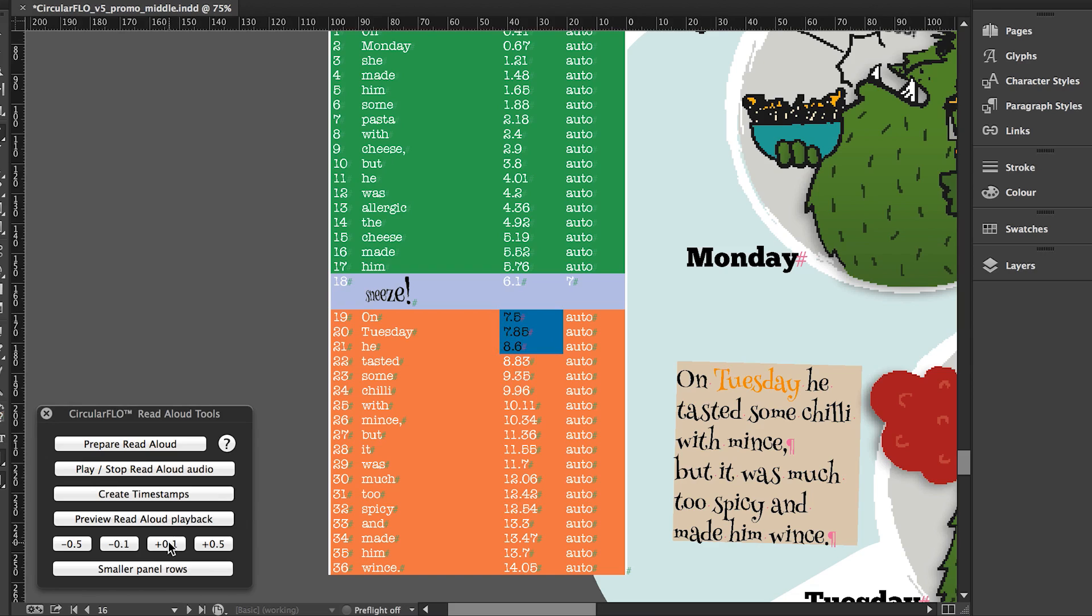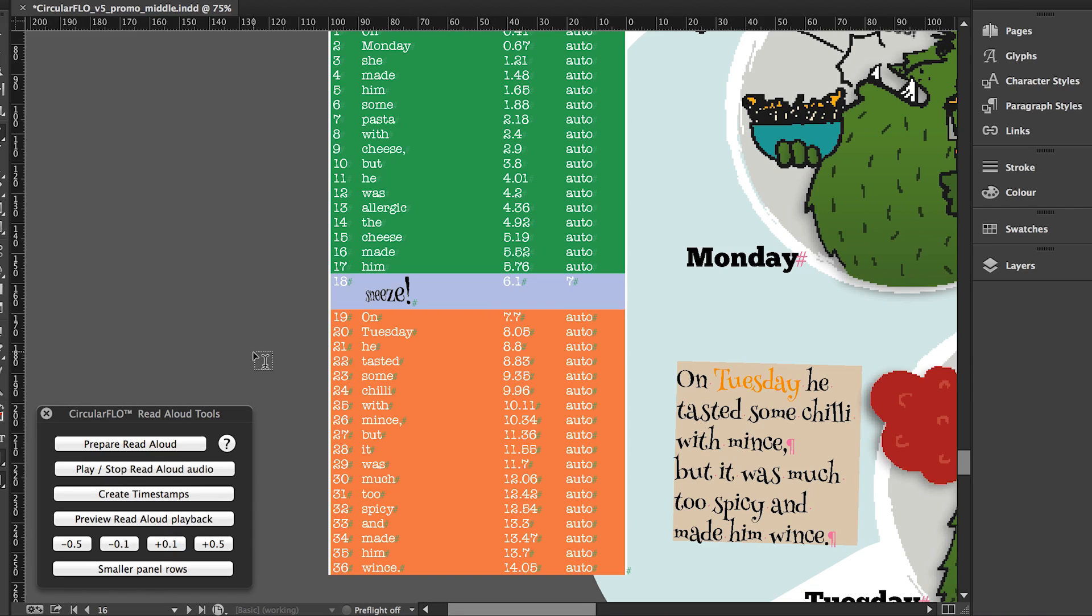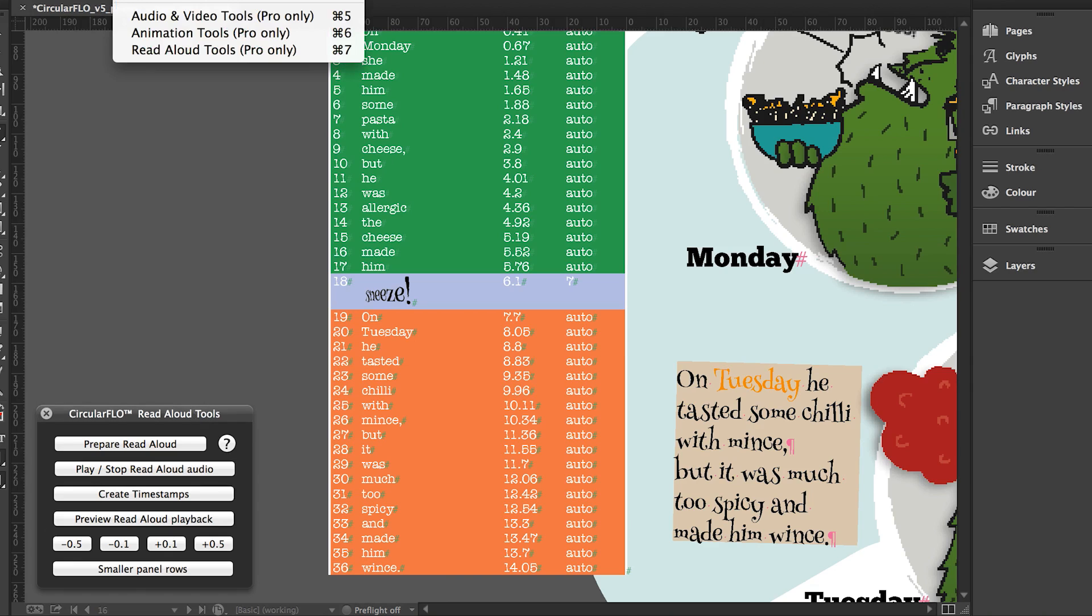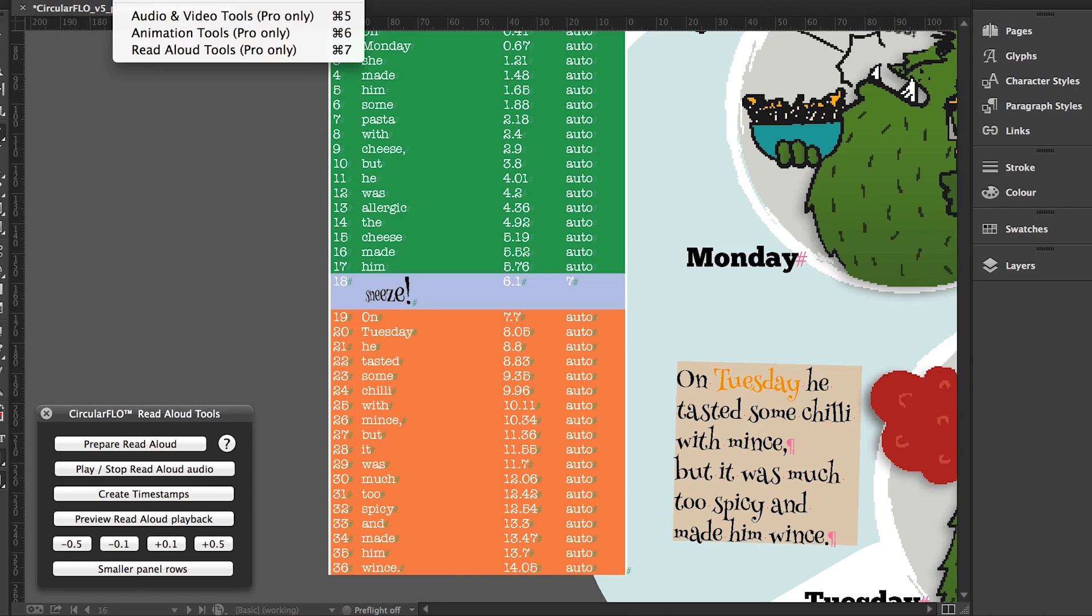When you are happy with your timings for the page, you are done. Everything is now ready for Circular Flow to create a fixed layout EPUB3 with read aloud text highlighting. Repeat this process for the other pages that are to contain the read aloud.